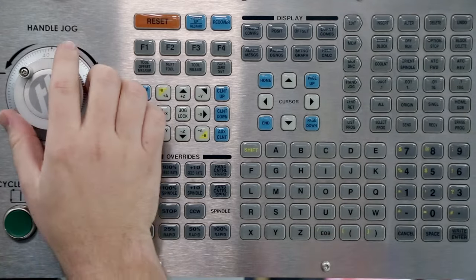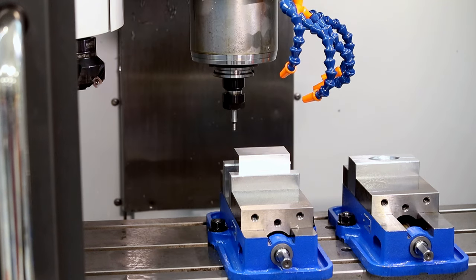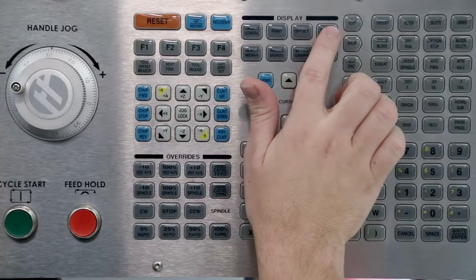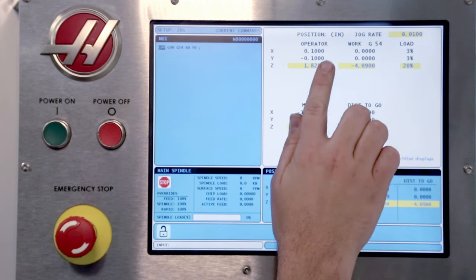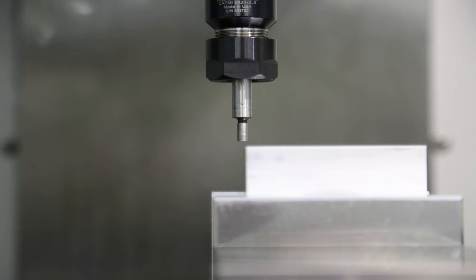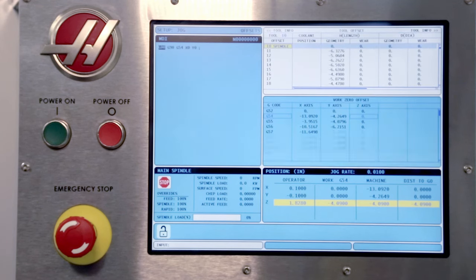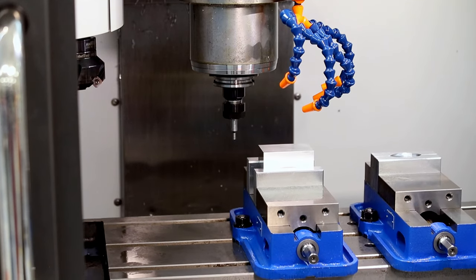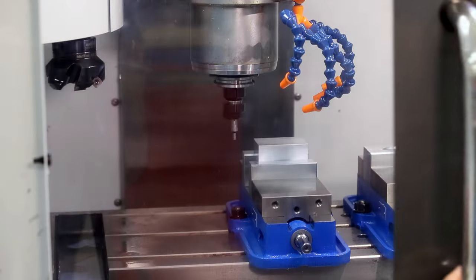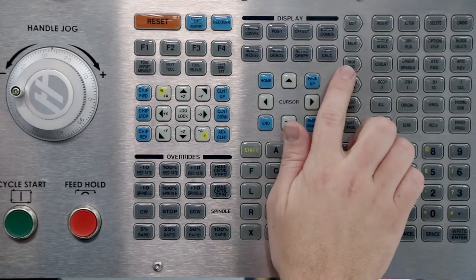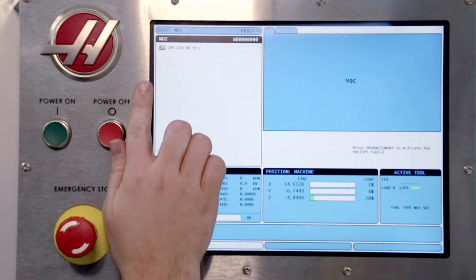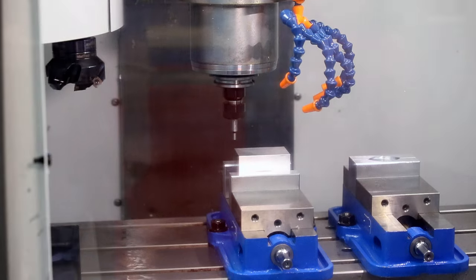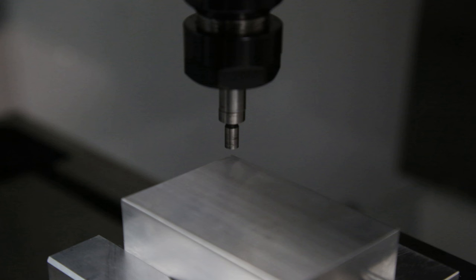Jog the spindle down to verify the origin is in the intended location. Our display shows we're at the origin and a closer look verifies that indeed we're over the part corner. Wherever we jog to, the machine still knows the corner of our part as the G54 work origin, and if we run the same code again, the machine will go right back to that corner. Here's a closer view.